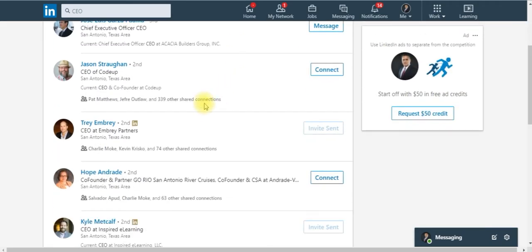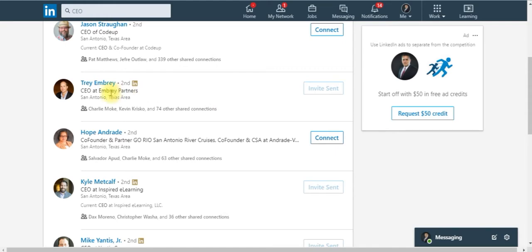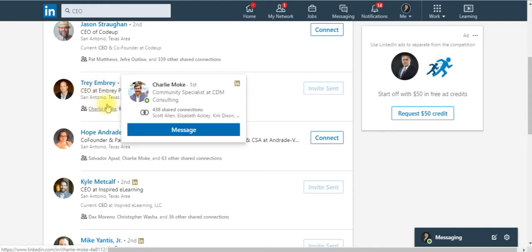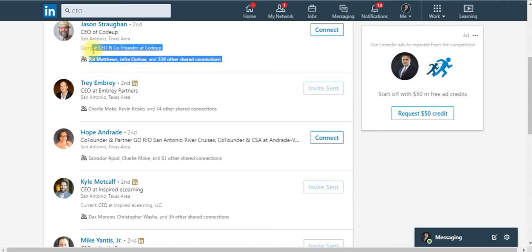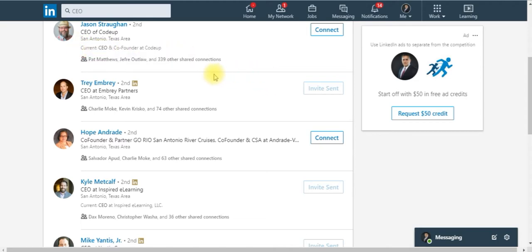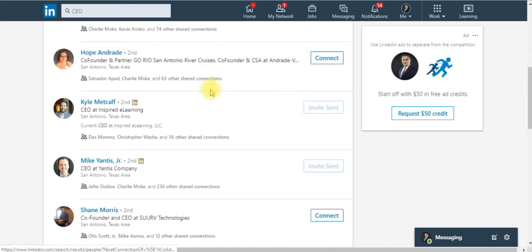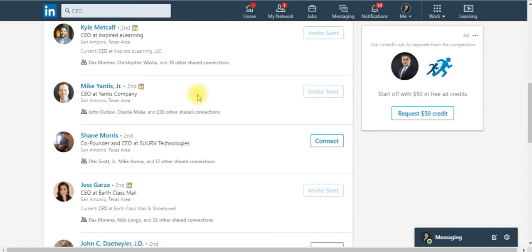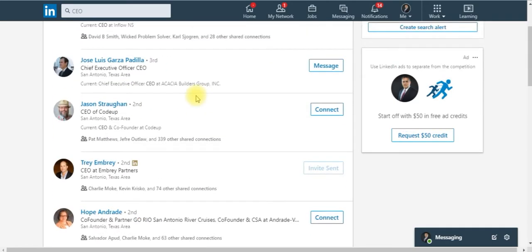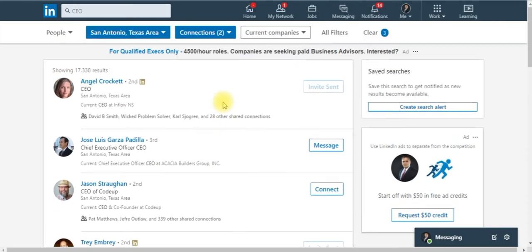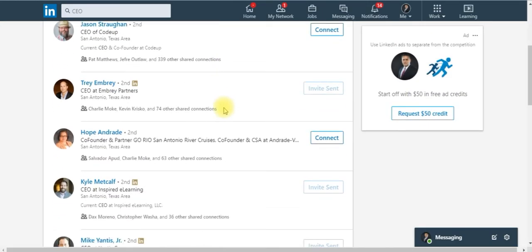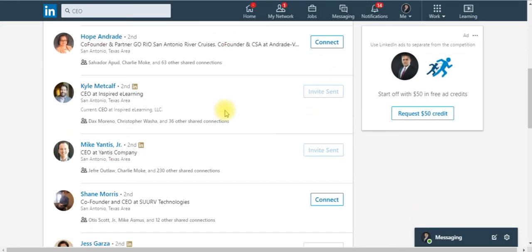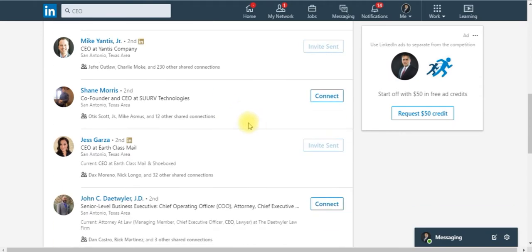One thing you need to look for is that their current title is CEO because you might see past CEO and maybe they have a different job position. Maybe they're not a decision maker anymore. So you want to make sure that you get the decision makers in there. Find somebody that you really like and you see that you can probably connect with this individual.